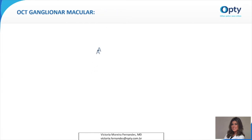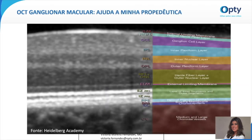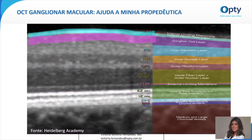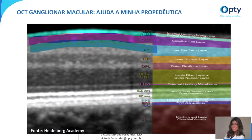A partir de diversos estudos, foi então mostrado que na patologia do glaucoma, as camadas afetadas são basicamente camadas da retina interna, compreendendo a camada de fibras nervosas da retina, a camada de células ganglionares e a camada plexiforme interna. Como o Dr. Gustavo de Moraes salienta muito em suas aulas magistrais, não se tem um afinamento de uma dessas camadas sem um afinamento concomitante da outra.